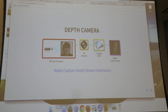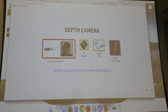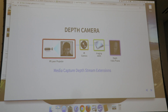Today's mainstream hand tracking and gesture recognition systems are usually based on depth cameras, such as Kinect, Leap Motion, and Intel RealSense. The depth camera produces depth images where each pixel represents the distance between the object surface and the camera. Based on the depth map, computer vision for hand tracking and gesture recognition can be performed.